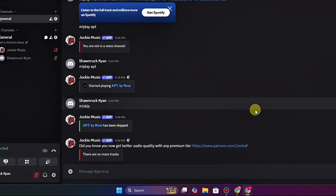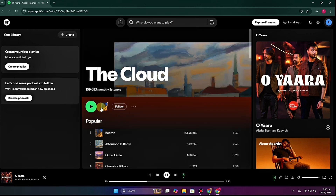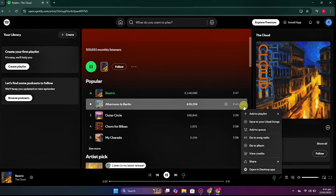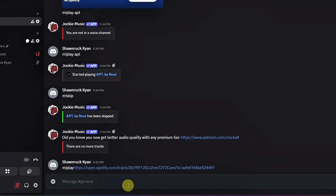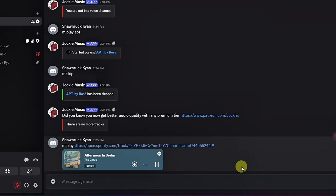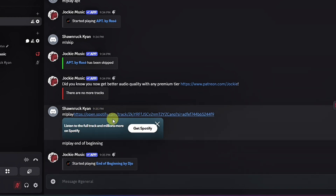When typing the name, keep in mind there may be many different songs with the same name. You can add the artist's name as well to get the right result. If you're using Spotify, SoundCloud, or any other platform, the process is simpler — just get the link and use `m!play` with the link. You can add multiple songs by providing different links or names, and the bot will play whatever music you give it.